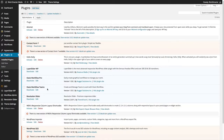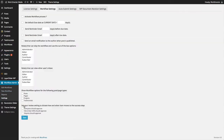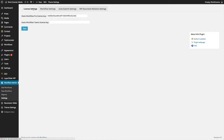Once you have installed the Teams add-on, go ahead and update the license information. Go to the Workflow Admin Settings, then License Settings to update the license information. Please note that the Teams add-on is only functional if you have the Oasis Workflow Pro plugin installed.